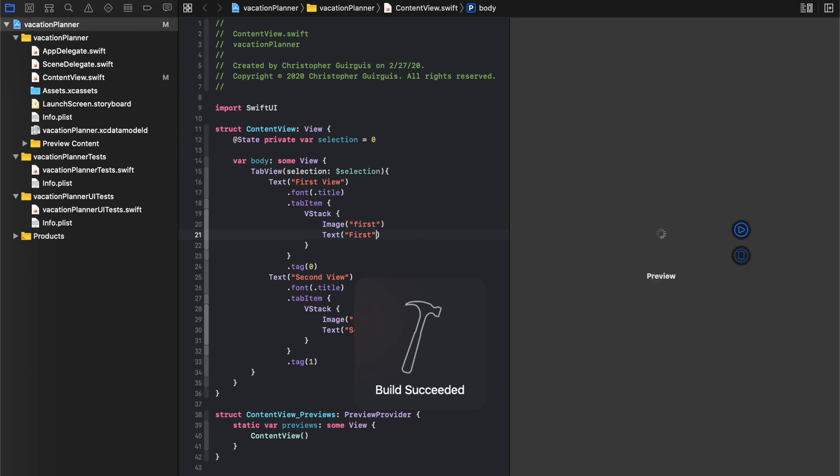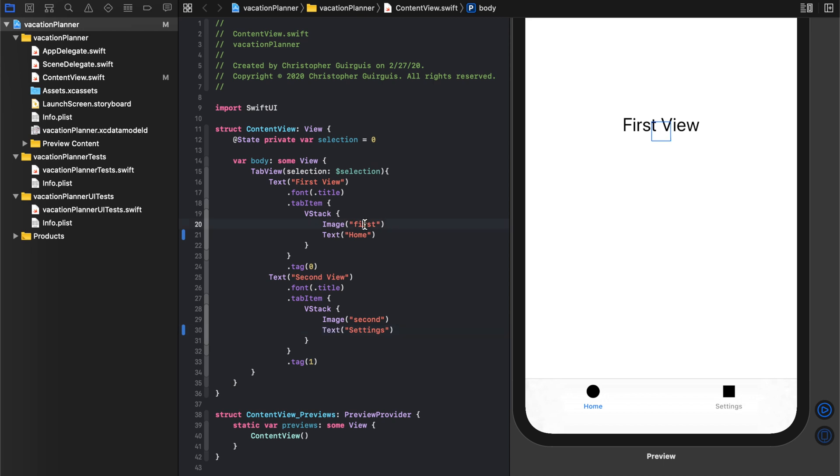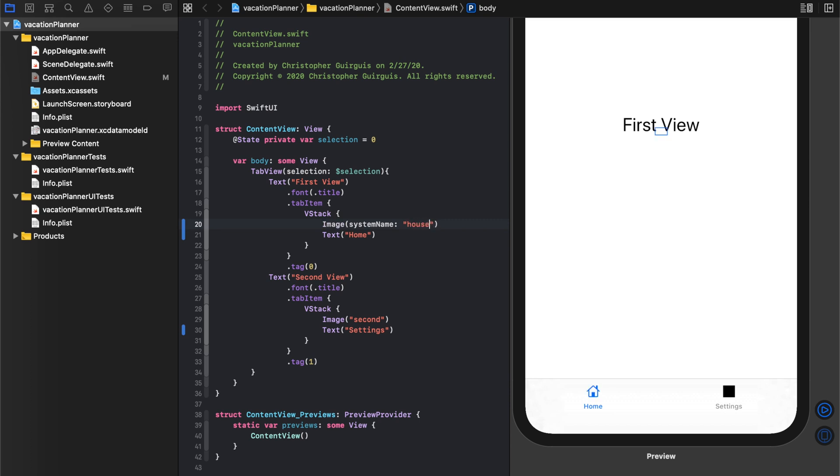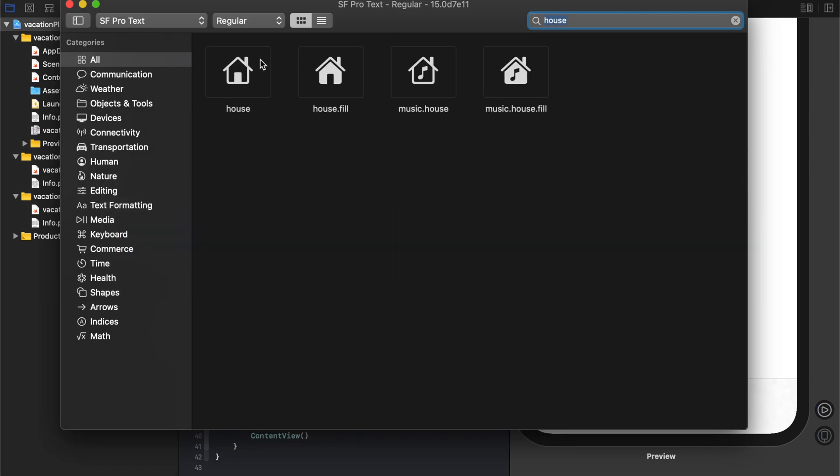But the first thing is first, we don't want this to say first with a circle and second with a square. Instead, we probably want this to say home and this one can probably say settings for now. Let's go ahead and make this, instead of that, we'll make it system name and we'll use house. Those are dictated by whatever they're named here, so house, we want that one.